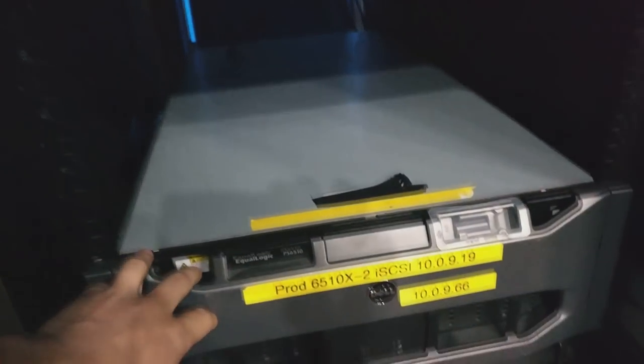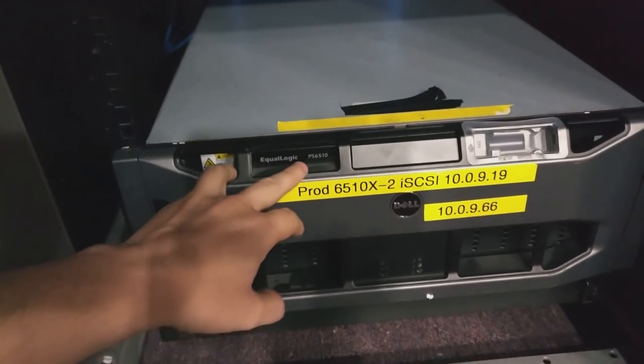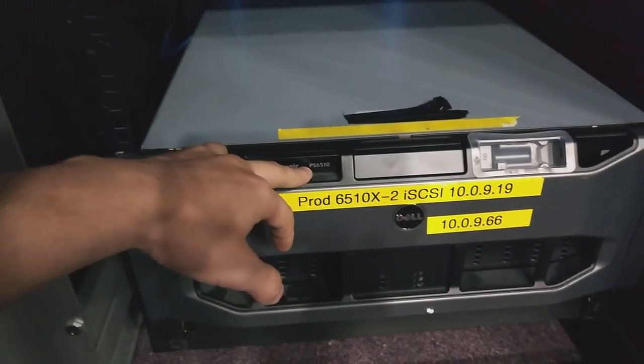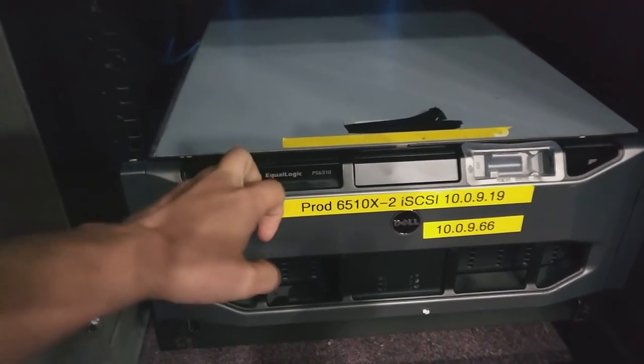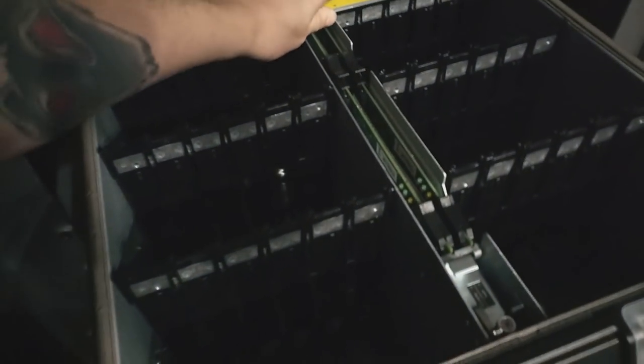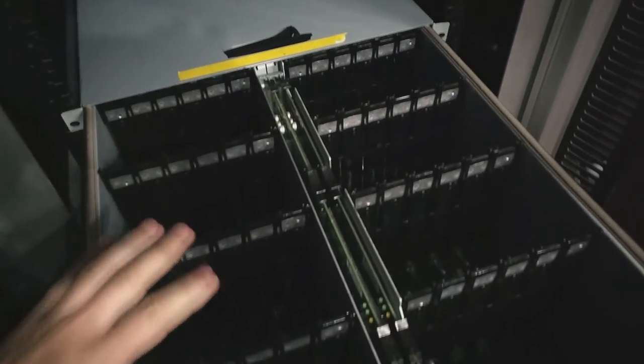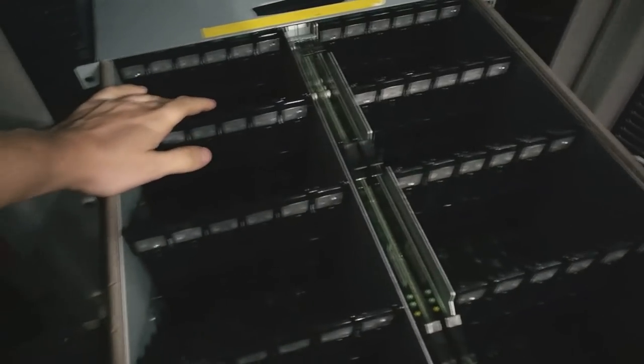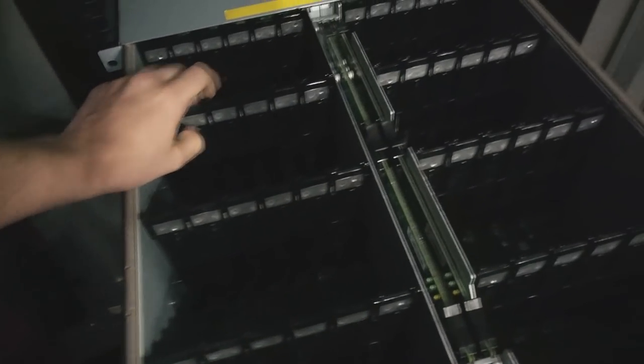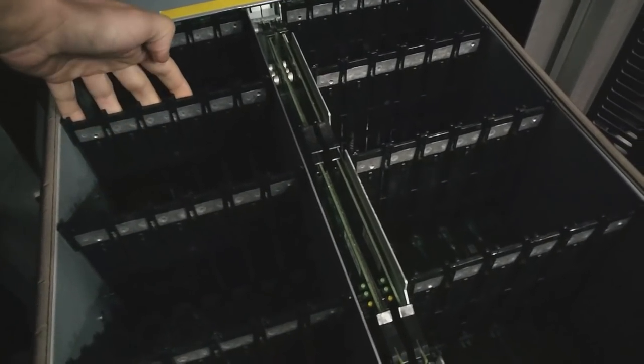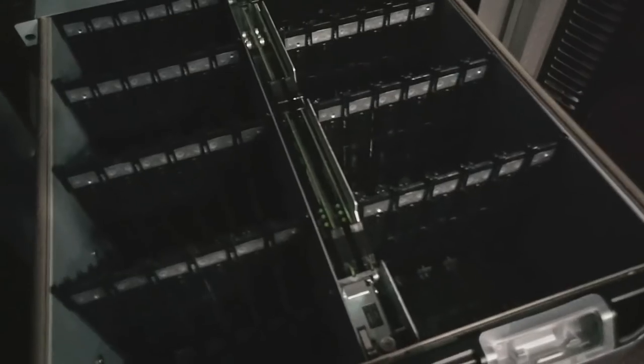And then down here I've got the Equalogic PS6510. This one, oh, let's see if I can get this. There we go. It has no hard drives in it, but when it is full, they just keep going. It's got 48 ports. That's lots of 6 drive bays. I don't have any sleds for it.